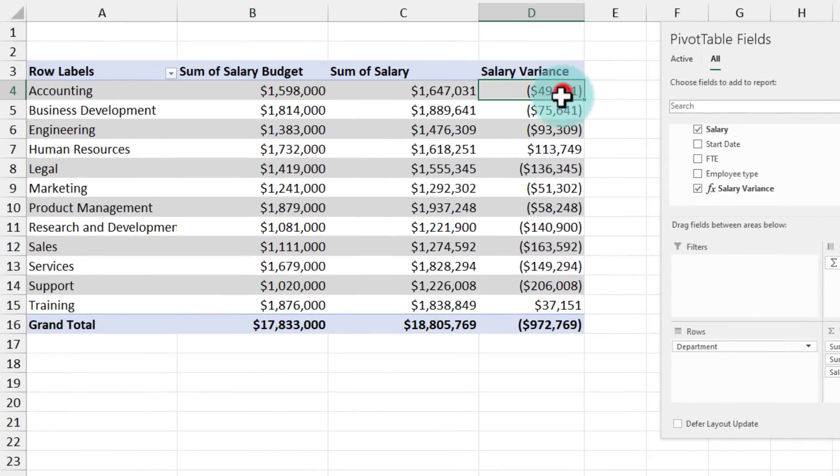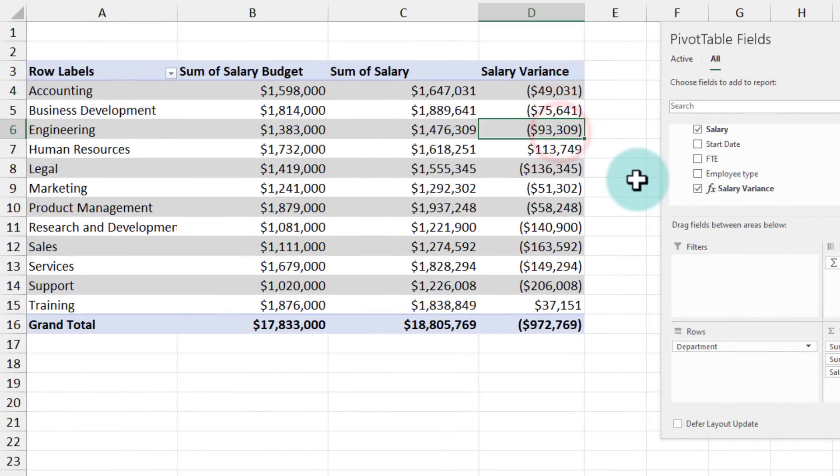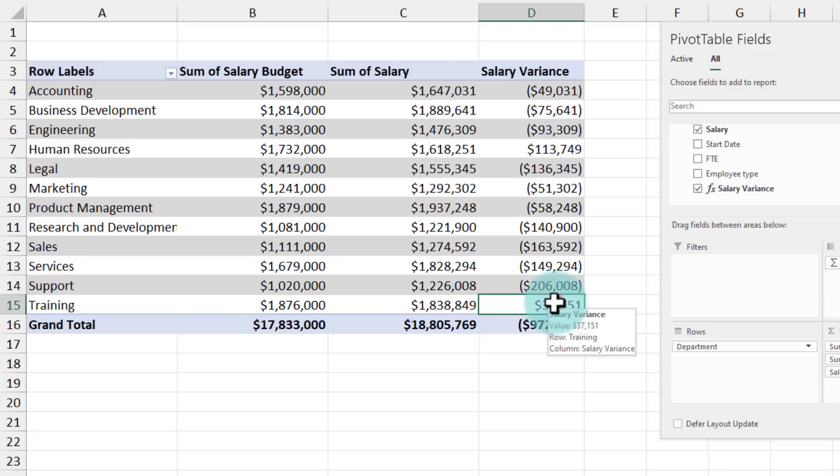Like I mentioned many departments have negative variance that means they have spent more than their budget but certain departments like human resources and training are underspending on their salary budgets.